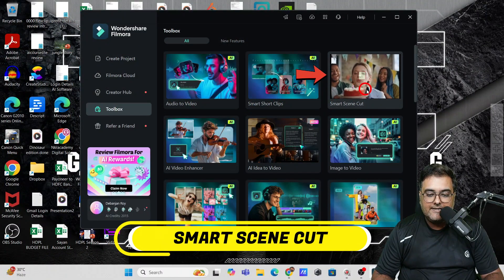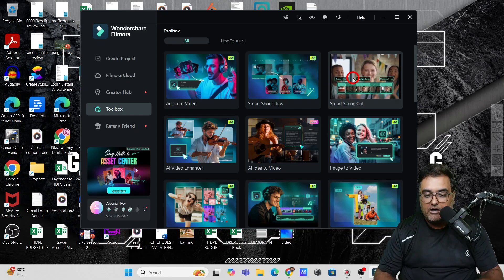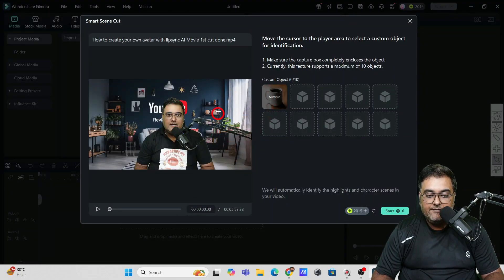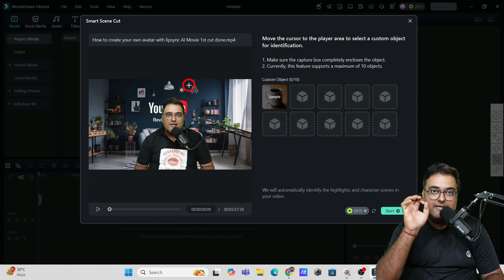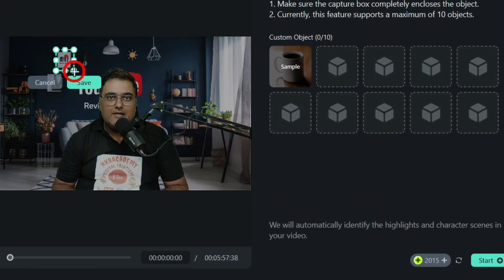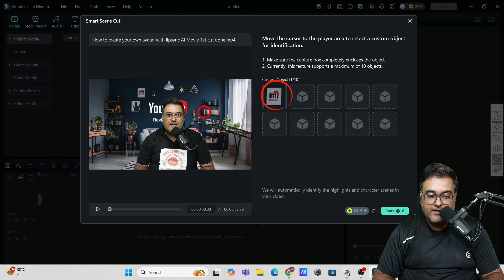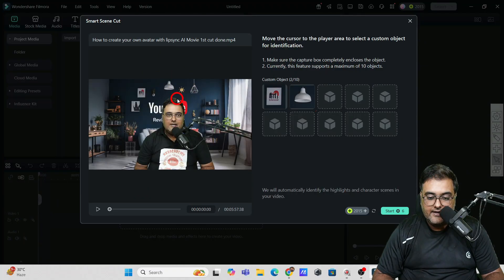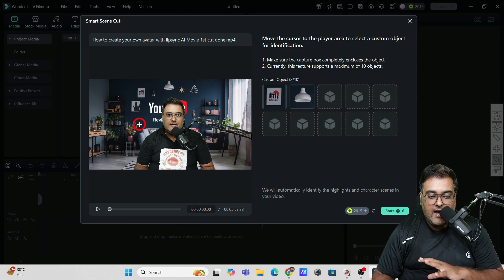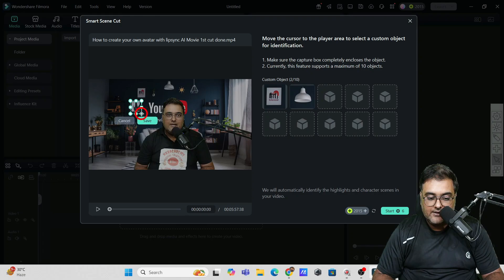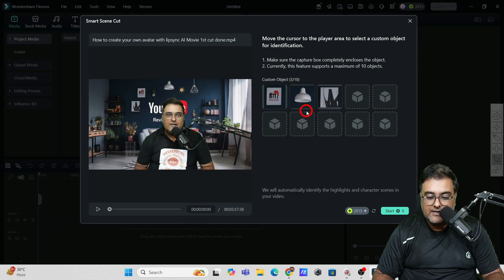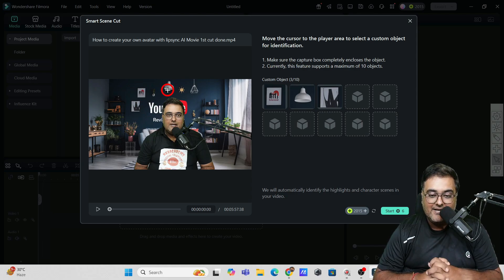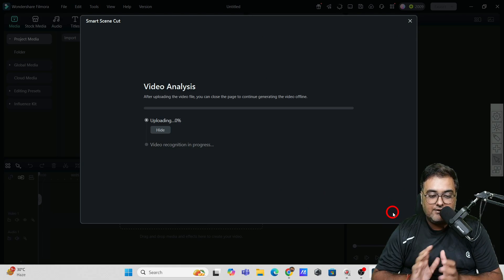The next one is called Smart Scene Cut. As you hover over it you can see what exactly this feature is about. Click on it — it requires you to include a video. Once done, it gives you a cursor and you need to select the objects you want. Select an object and click save — it appears in the list. Pick up another object, like this bulb — completely enclose it, click save. In the same way you can pick up anything you wish. Once all objects are selected, click on start and it will automatically identify these objects within your video and highlight them.